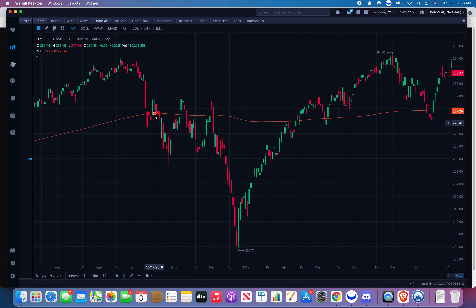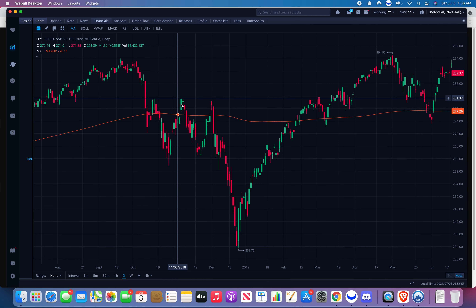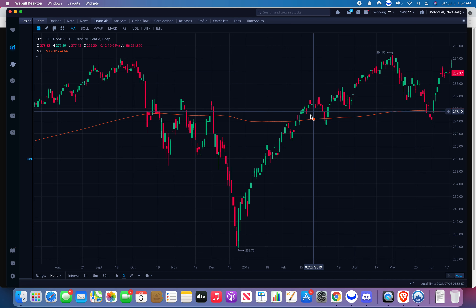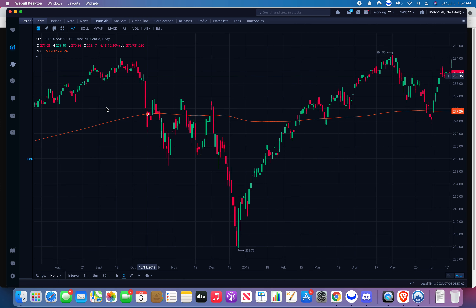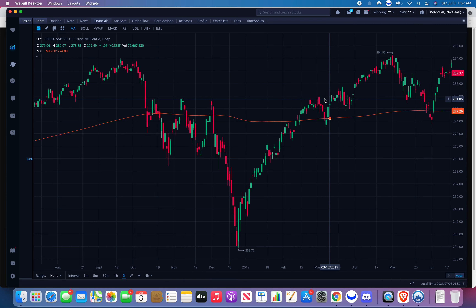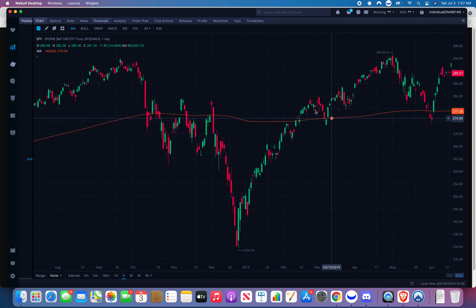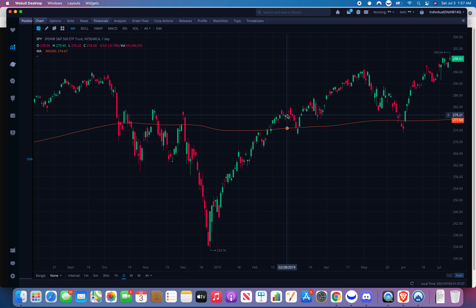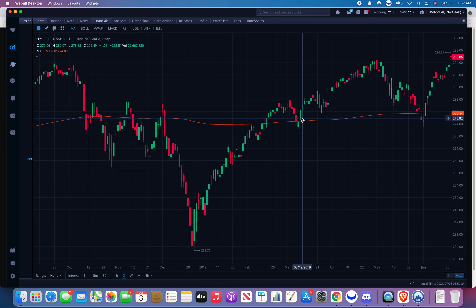Weeks later we're back over, and now that line is becoming our support. It used to be resistance over here and now it's becoming support. That's where we want to take our entry — this line is our new support and old resistance. It pulled back to this MA200. MA200 is moving average of 200 days. When it pulled back we take our entry.